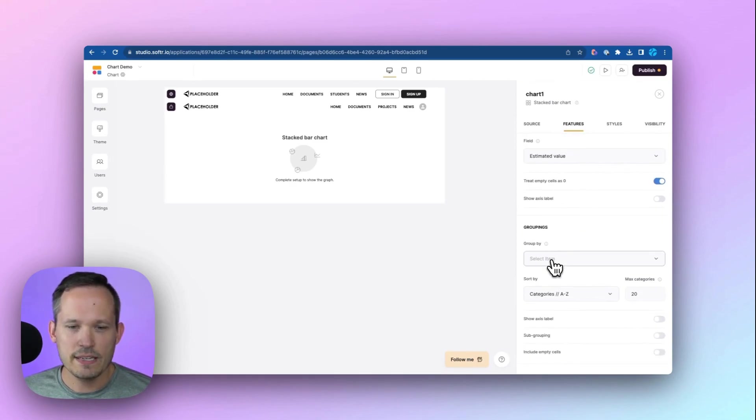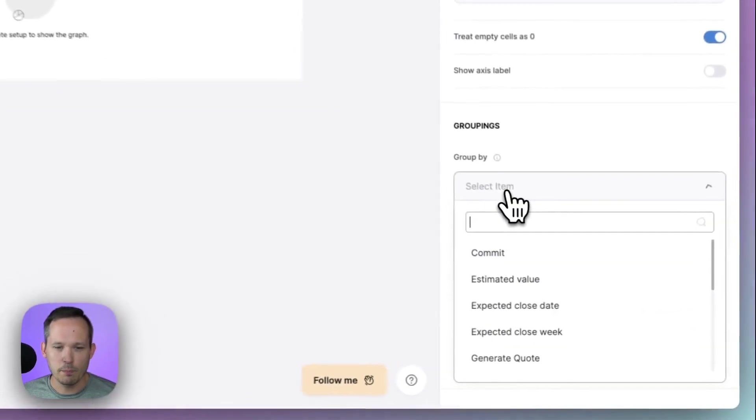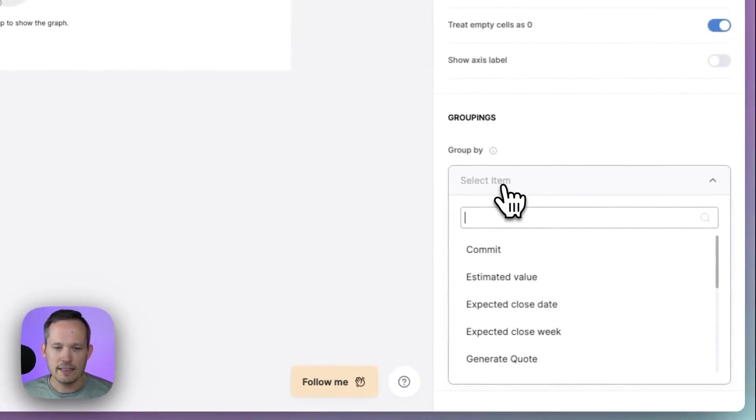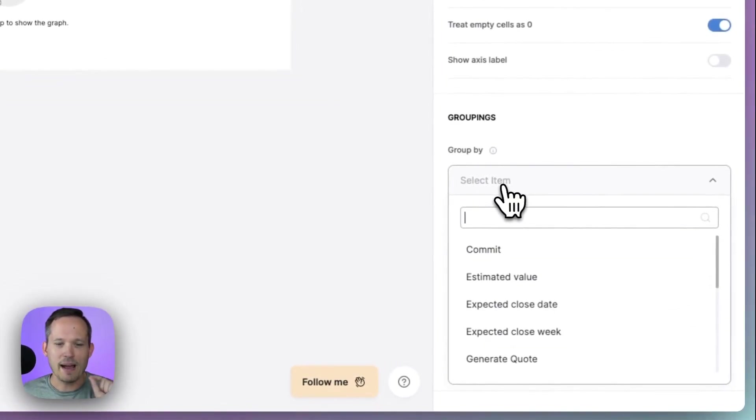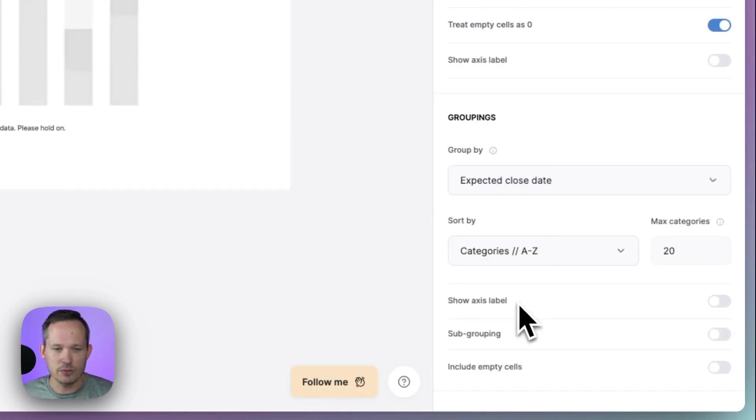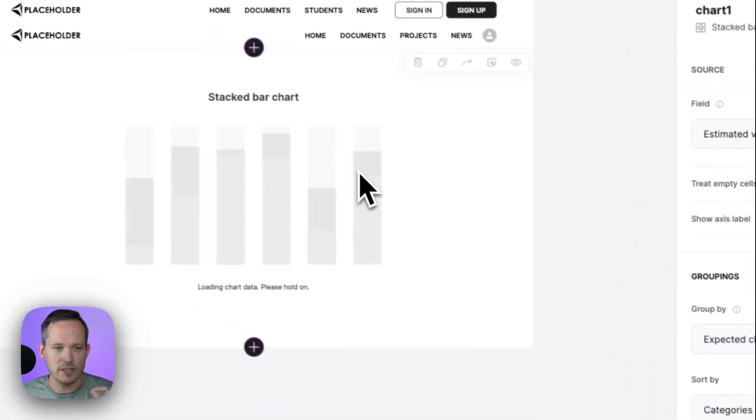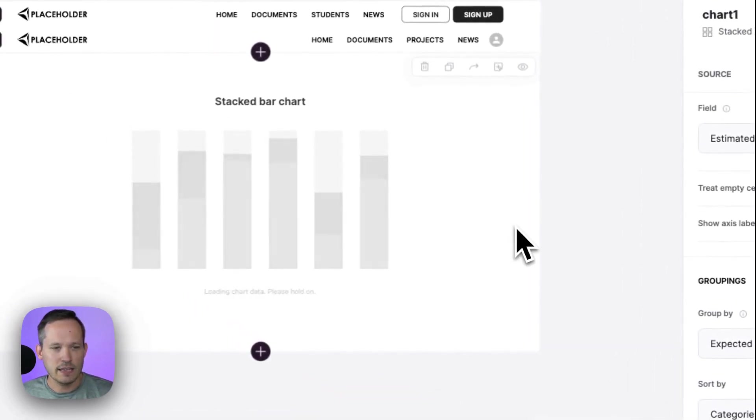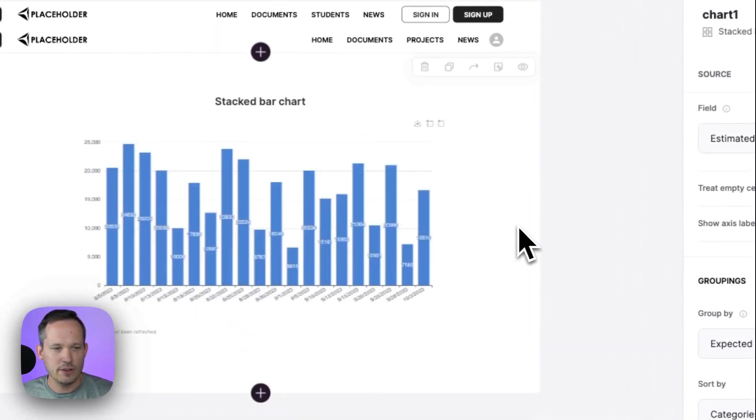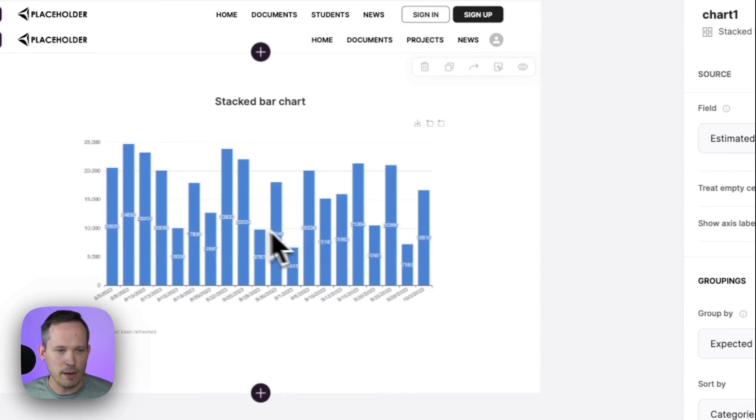So we are going to show our estimated value as our metric that we're looking at, and then we need to group by. And in this case, we're first going to do the group by by the date, the expected close date that we have. So let me click that value, and we can see that this is now starting to populate.